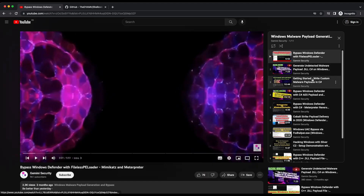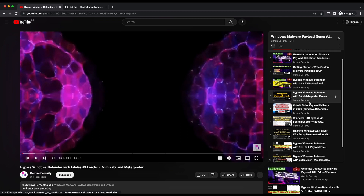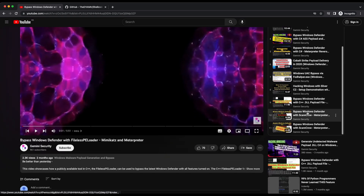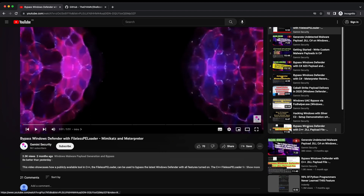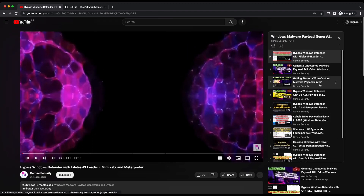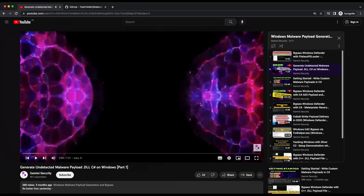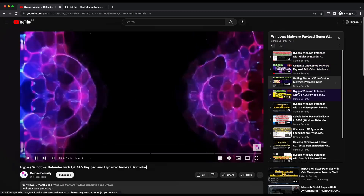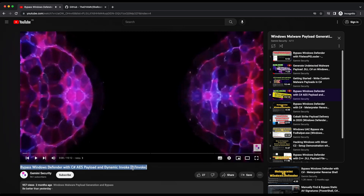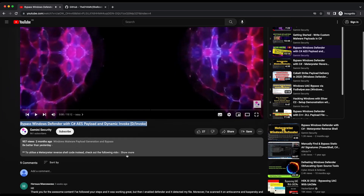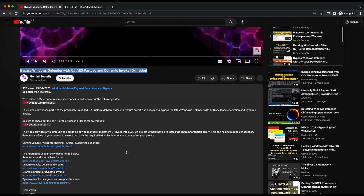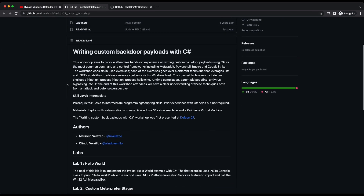Most of the techniques in that playlist will not work anymore — whenever a tool or technique gets publicized, Windows Defender is quick to pick it up and build detection around it. The goal of sharing all of this knowledge and tools is to create awareness, and hopefully you will be able to build your own custom loader that can bypass Windows Defender. There are many useful references in that playlist, including one in C#, so be sure to check them out.